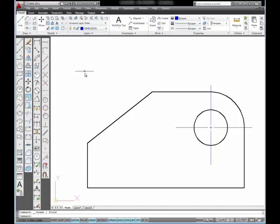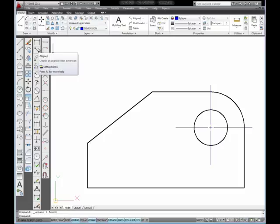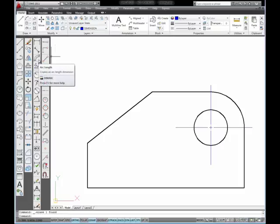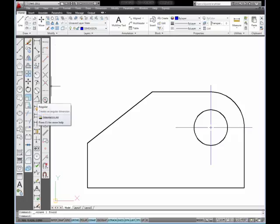In this tutorial, I want to show you how to use the Aligned Dimension Tool, the Arc Length Dimension Tool, and the Angular Dimension Tool to place dimensions on this object.